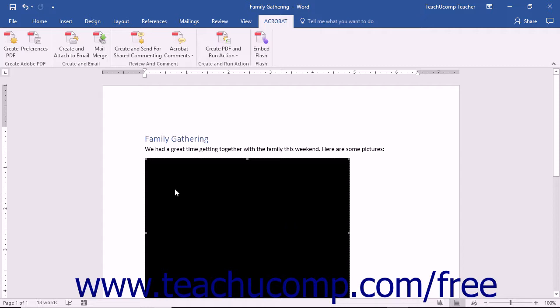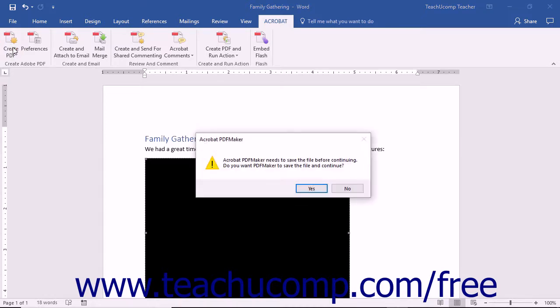When you are ready to create the PDFs with the Embedded Flash file, click the Create PDF button in the Create Adobe PDF button group on the Acrobat tab in the ribbon within PowerPoint or Word.